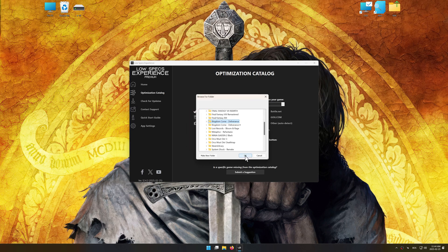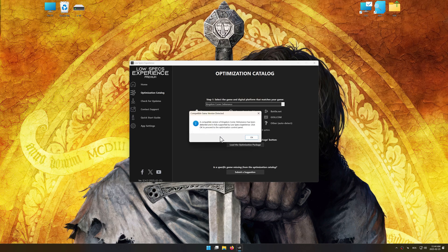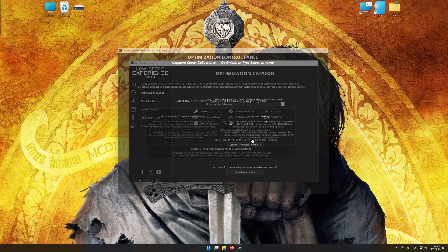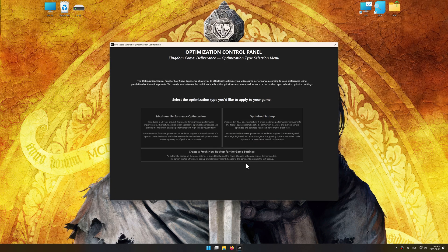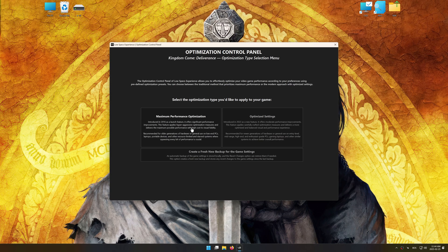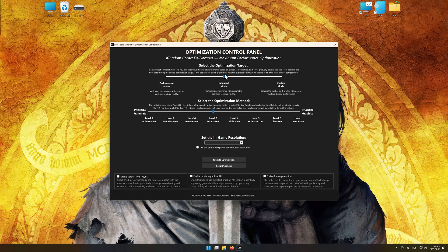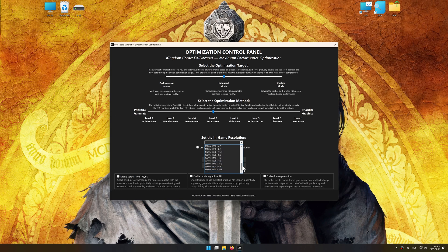Now press OK, and the optimization control panel will load. Once the optimization control panel has loaded, select the desired optimization presets and the in-game resolution.